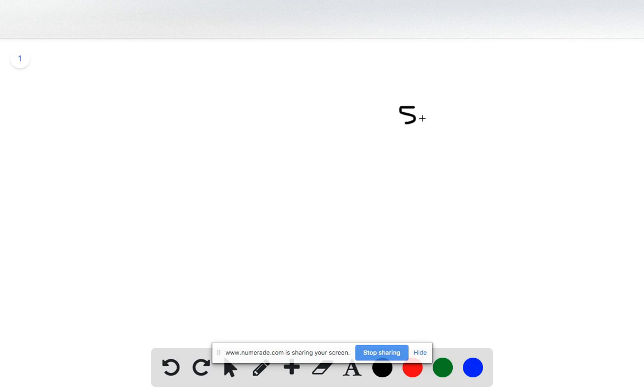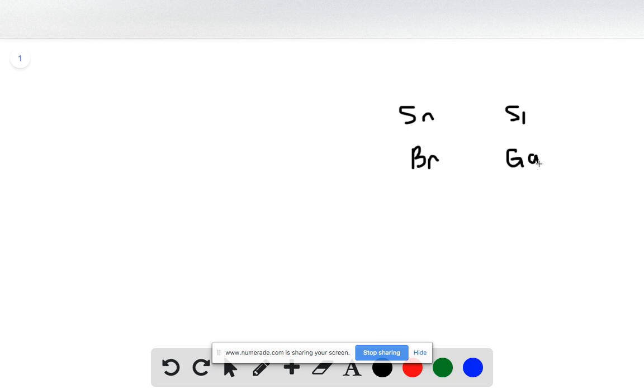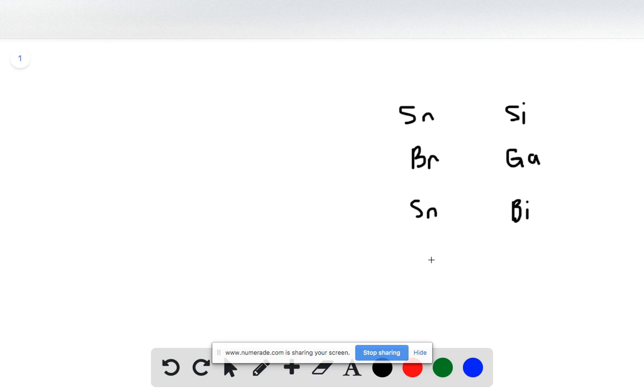So our four pairs are Sn and Si, Br and Ga, Sn and Bi, Se and Sn.